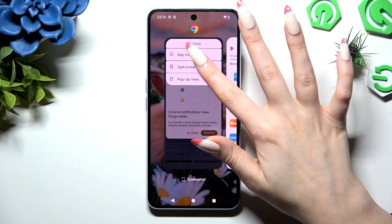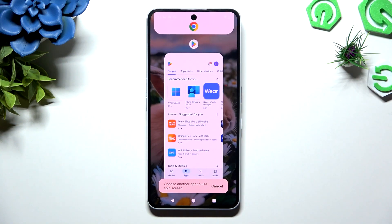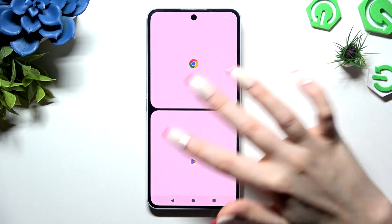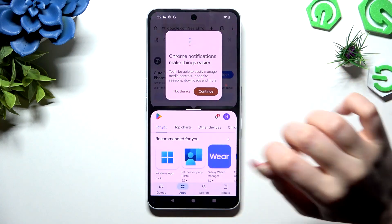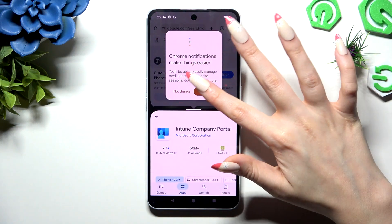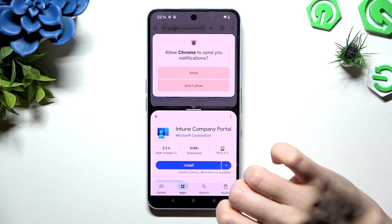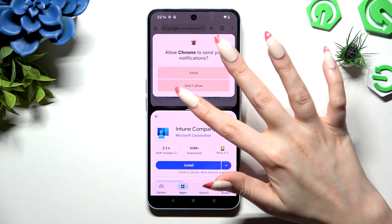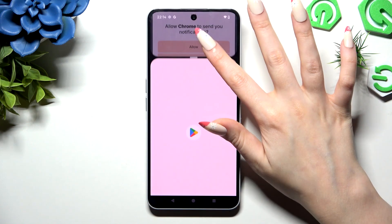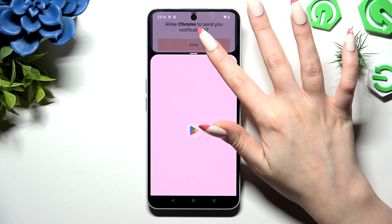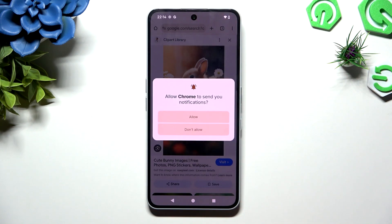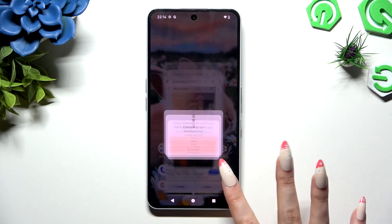And select split-screen. Lastly, just click on the second app and enjoy using both at once. To go back from this mode, drag one of your apps all the way up or all the way down and hit the home button.